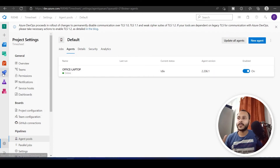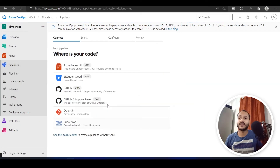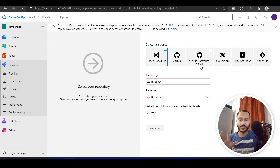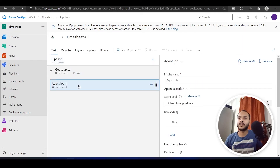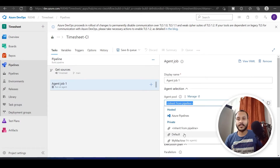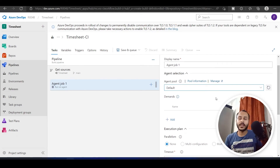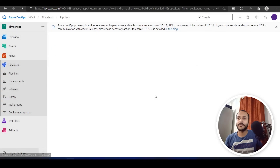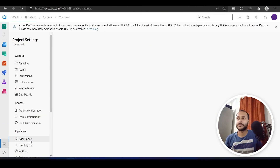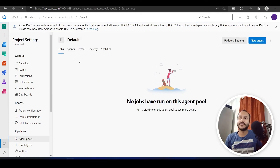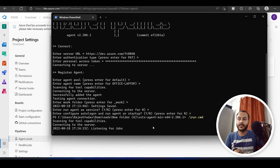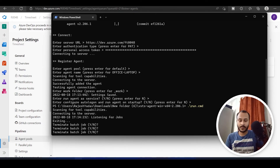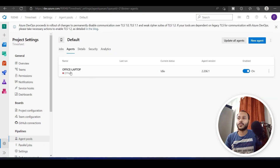When I click on Agents, I can see the name of my laptop — an office laptop — and it shows as online and idle. Now if I create a new pipeline with an empty job, from the Agent Pool I can select Default, and it will execute on the agents available in that pool, which right now is just my own laptop.